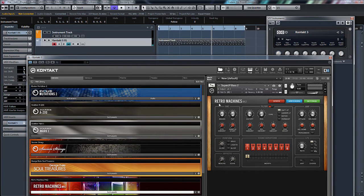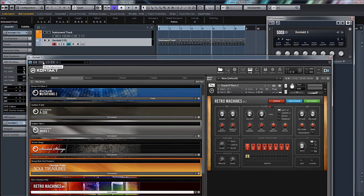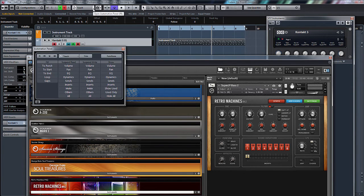So now, if I wanted to automate any of these parameters, all I need to do is turn on the right button. And basically, we can automate them.